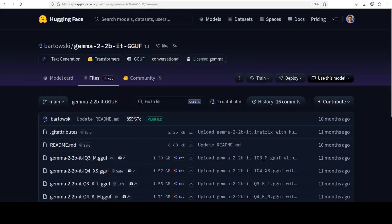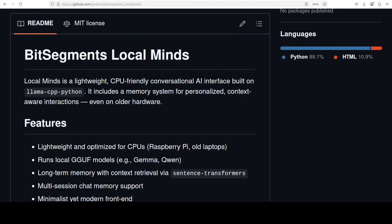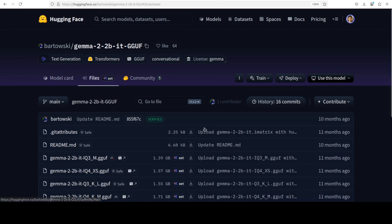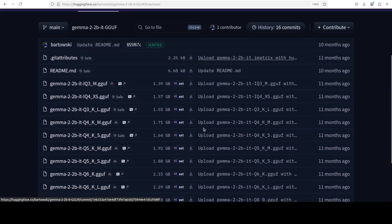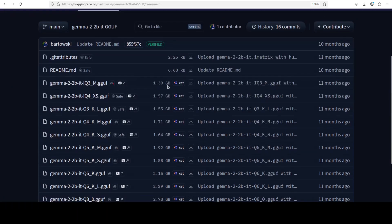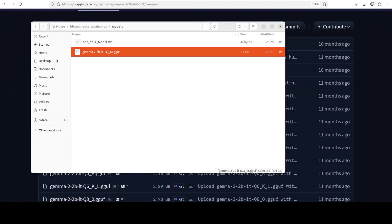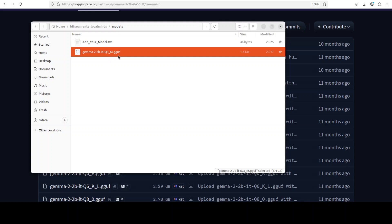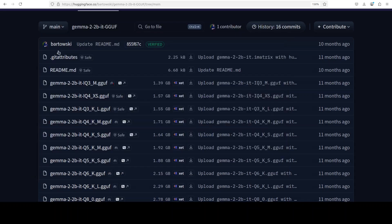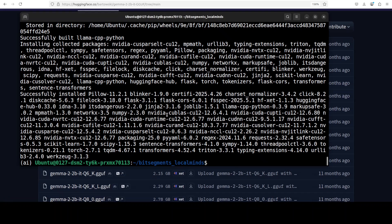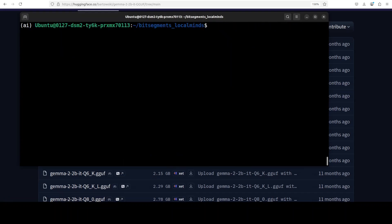To download the model, simply click on the download arrow and save it on your local system. For this tool, all you need to do is go to the models directory in the repo which you have just cloned (BitSegments_Local_Minds) and then save your model here. You can see that I have just saved this Q3_M model in GGUF format here.